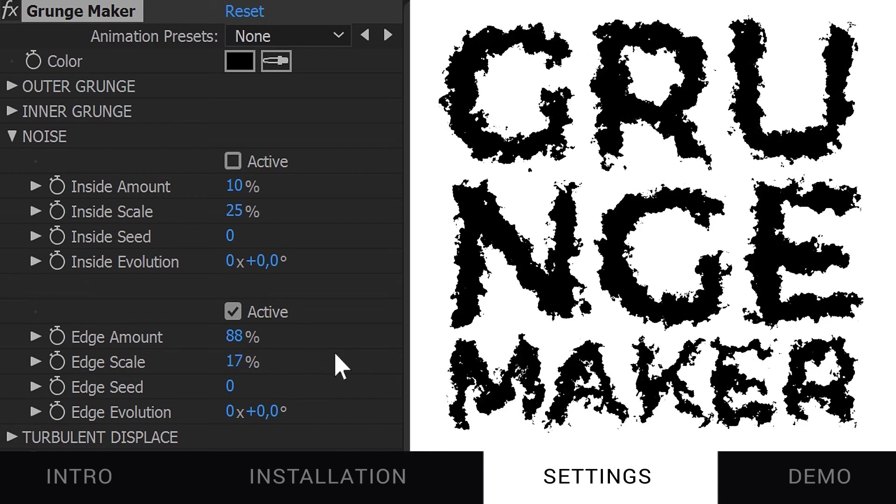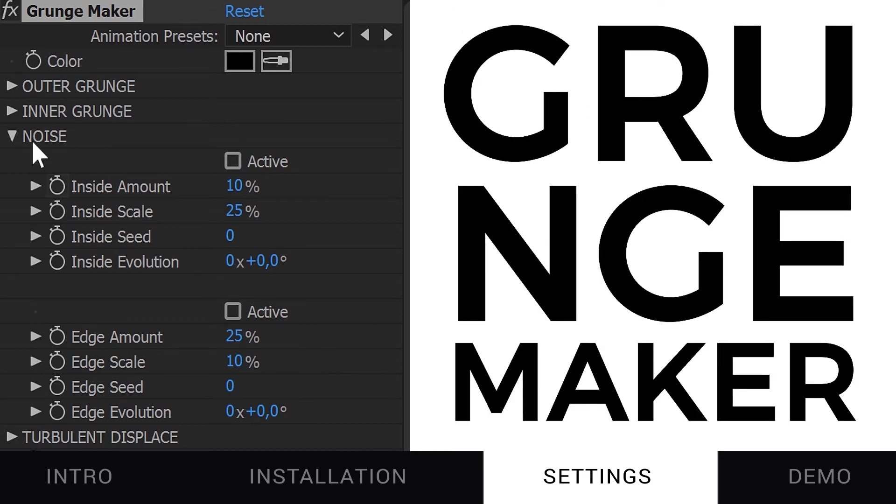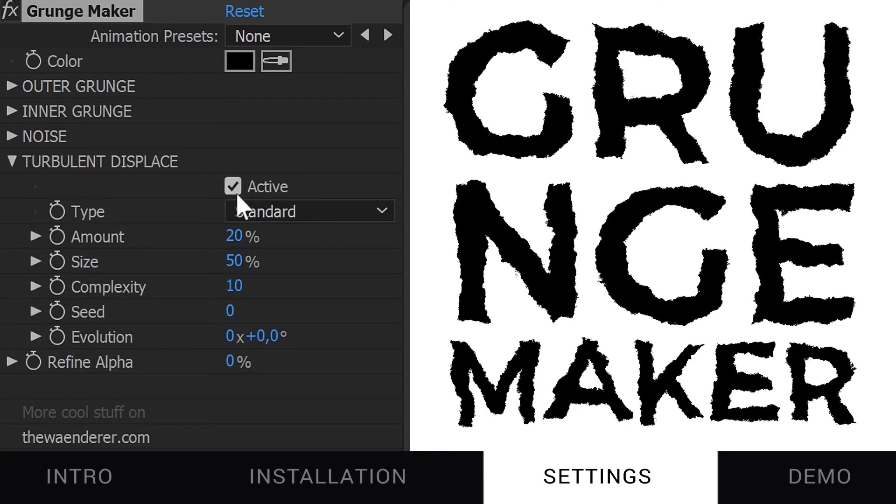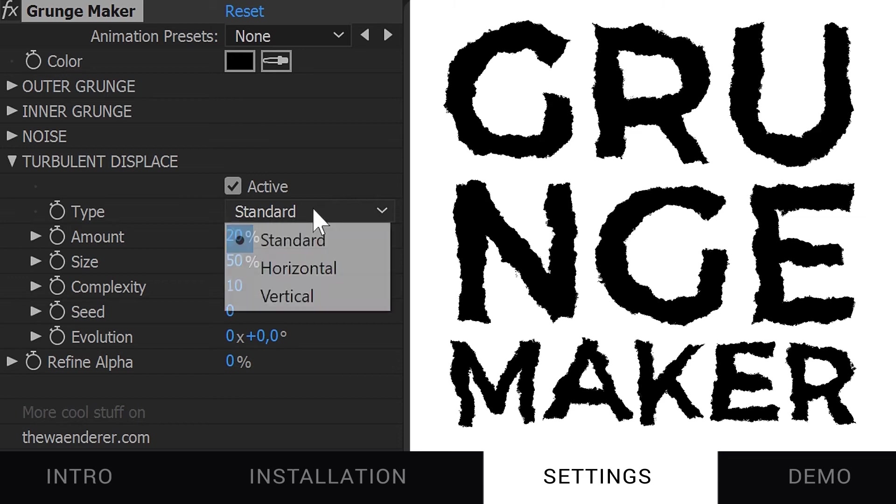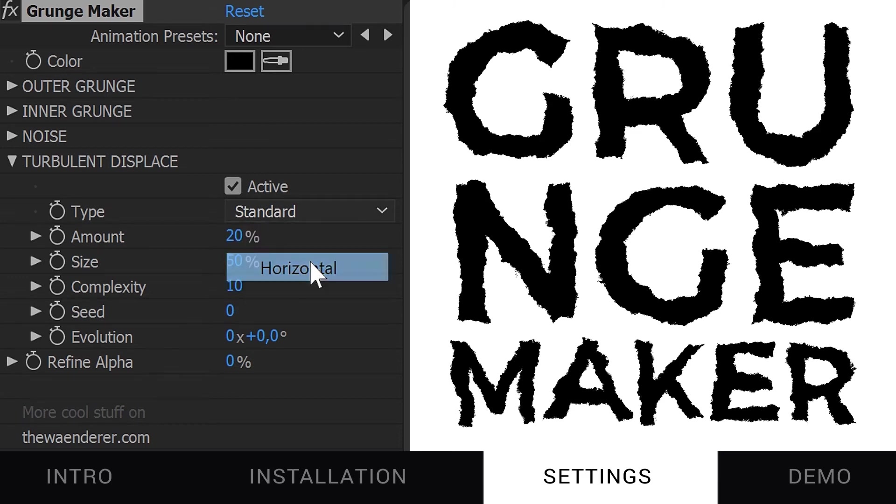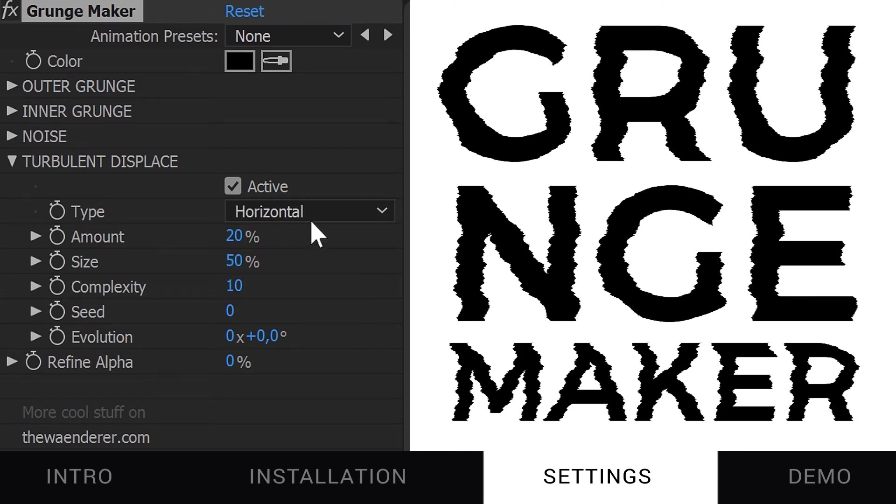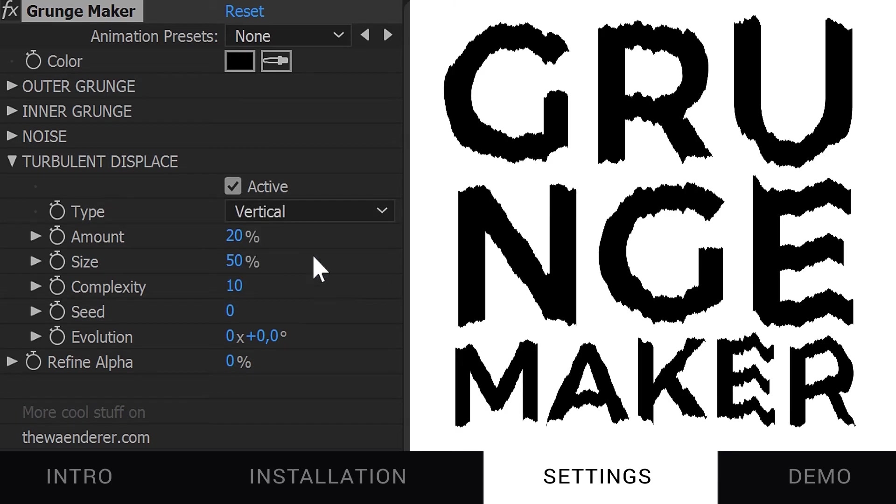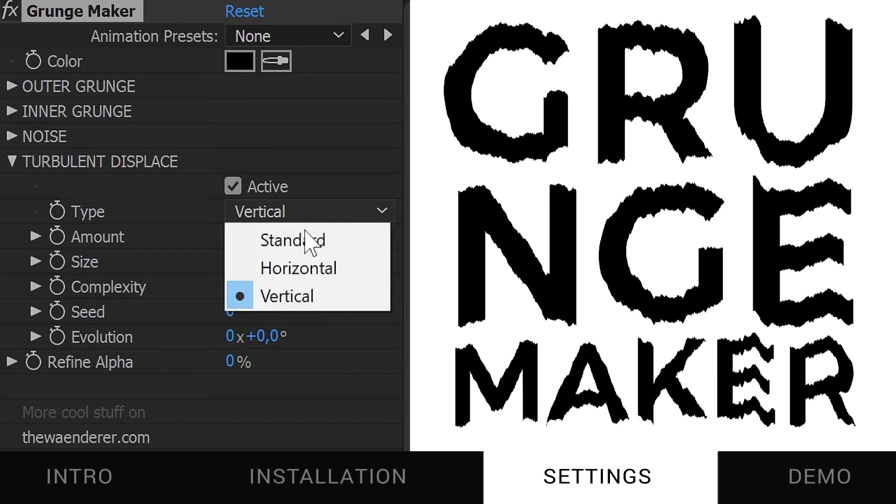You can add a turbulent displace on top of all of the previous effects to distort the overall look. It could be horizontal and vertical, or only one of the two.